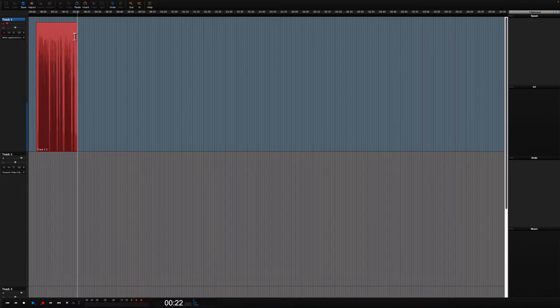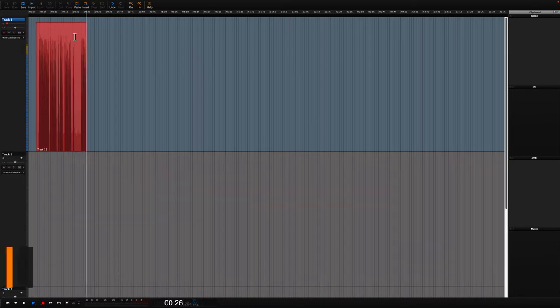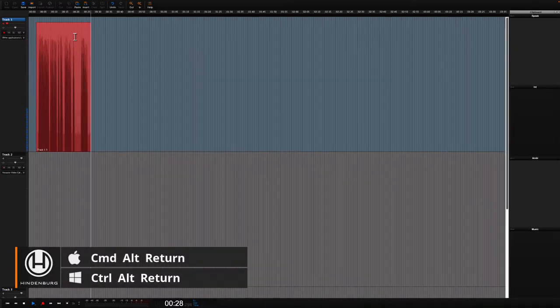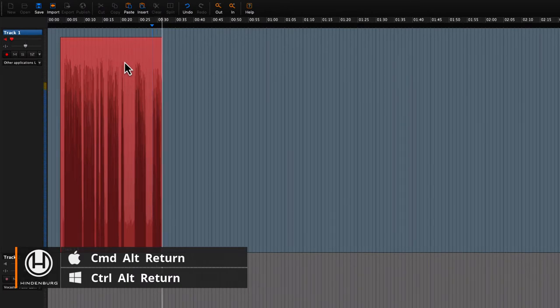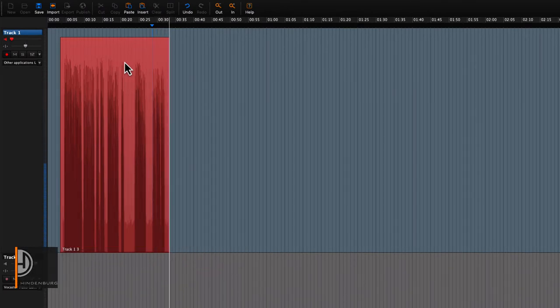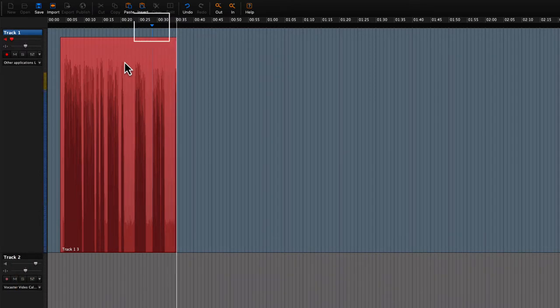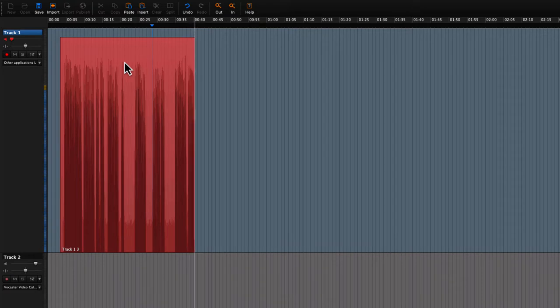If you set a cue point when you make the mistake during the recording then it's easier to locate it afterwards. The cue points are seen as blue arrows in the timeline. They are attached to the audio and will move when the audio is moved.